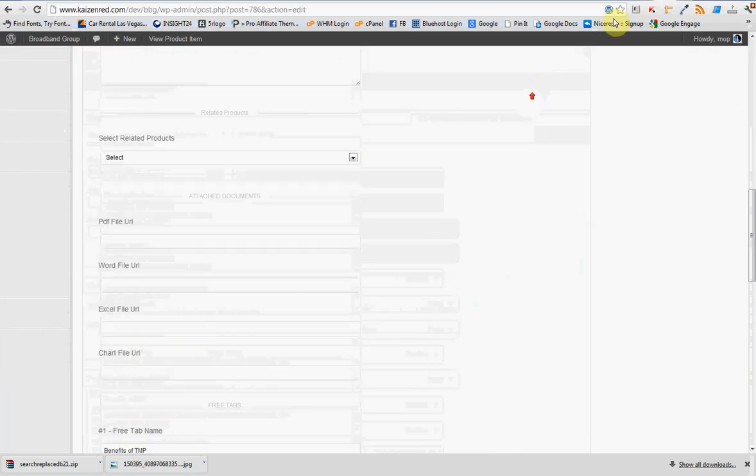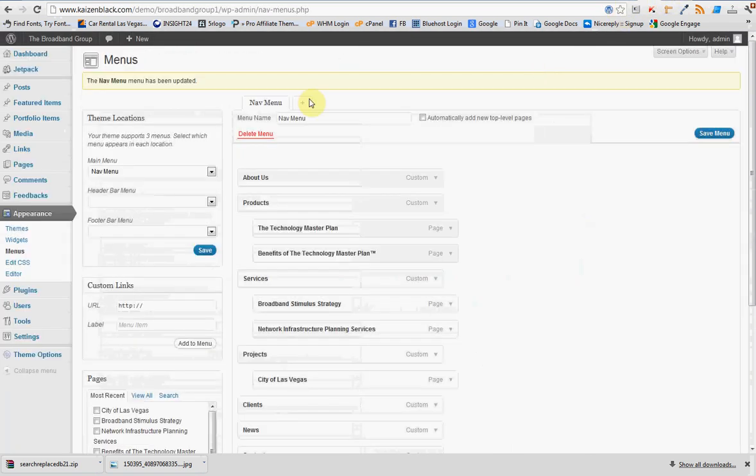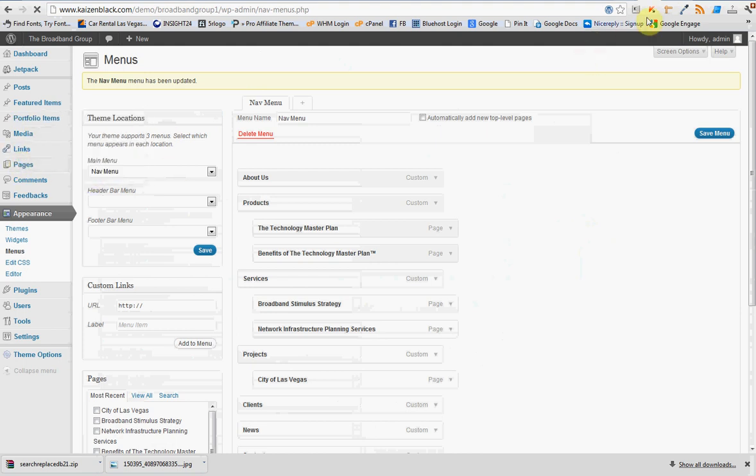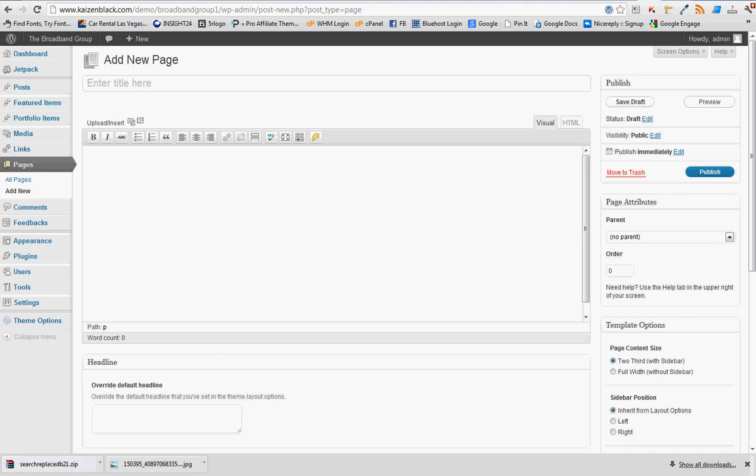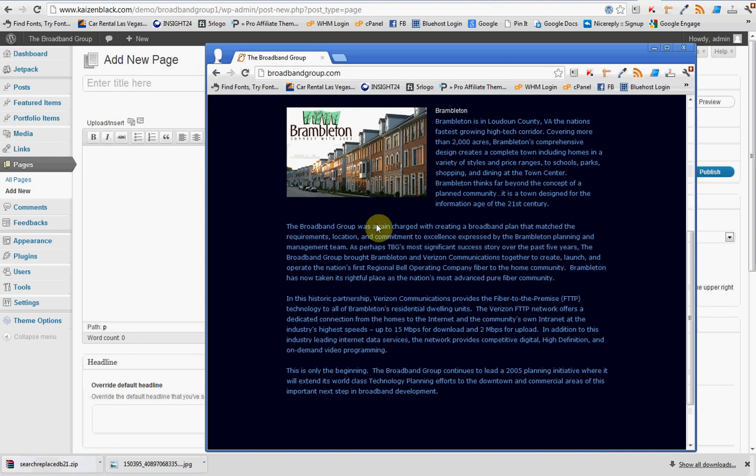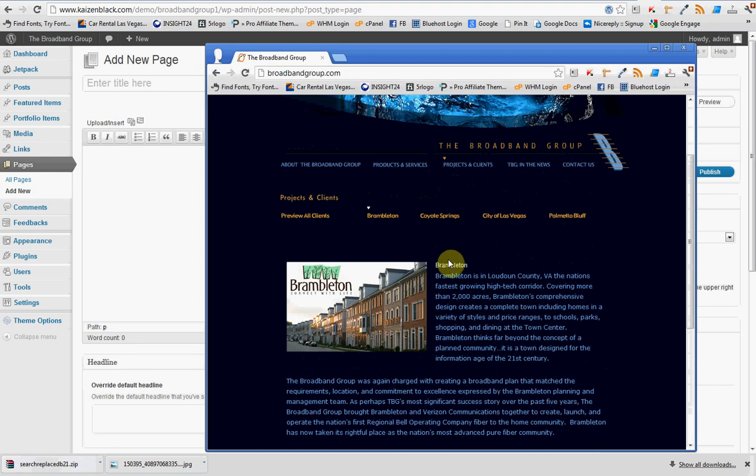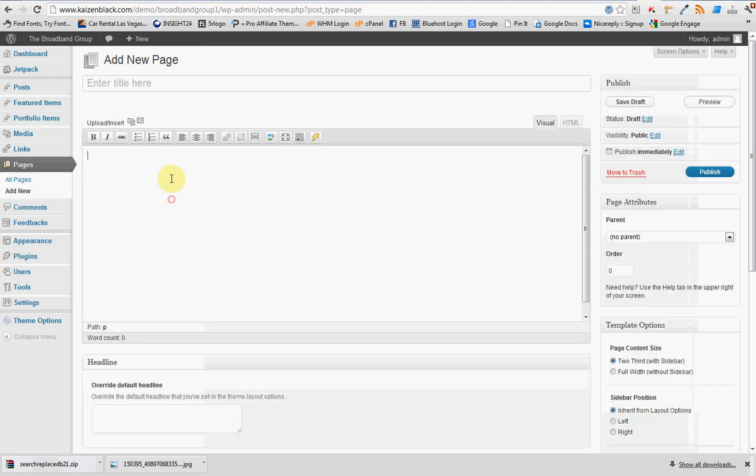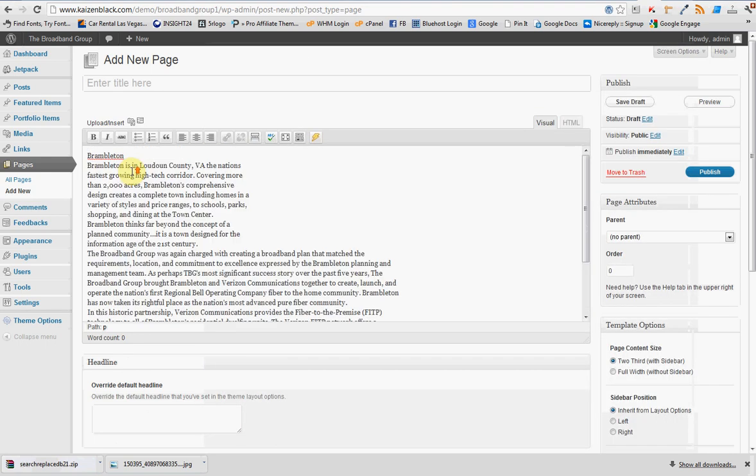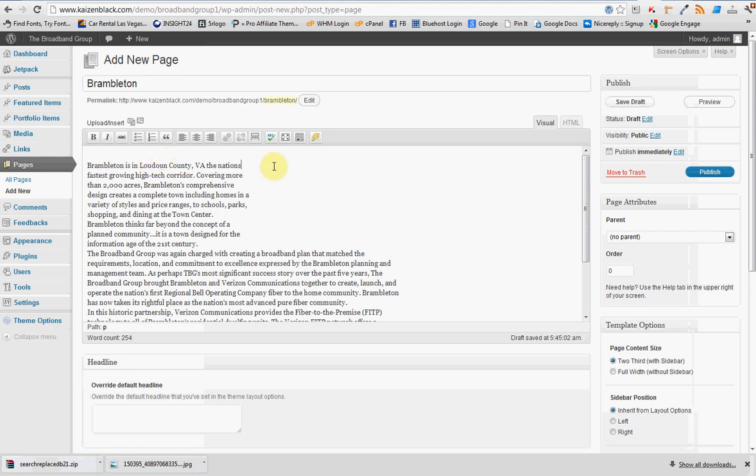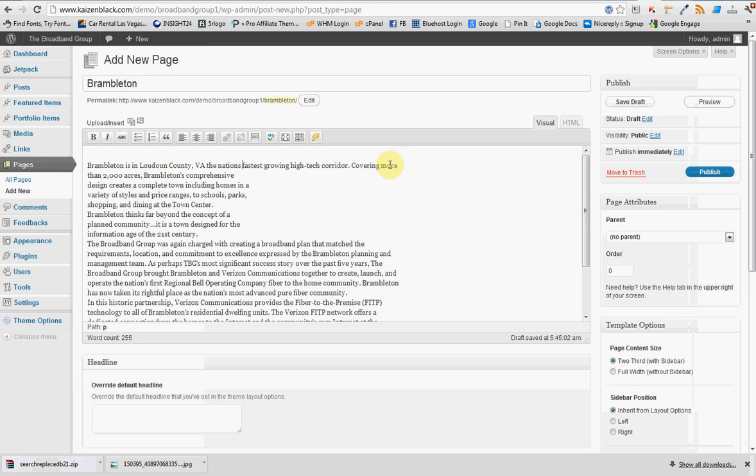Now we want to create a new page. So we go into Page here. Add New. And we're going to grab, what's this page called? Brambleton. Okay. Let's go here. And that's it. So there we have all the text, and we can sit here and we can work with the text.